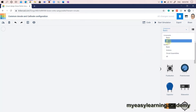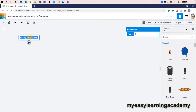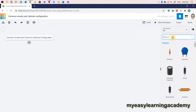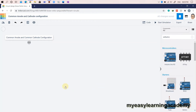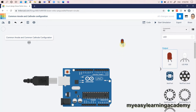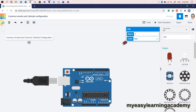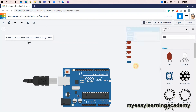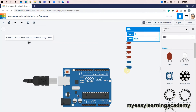Let's begin by creating a new project. The components required are an Arduino microcontroller, LEDs, and resistors. We will use LEDs in red color for representing the common cathode configuration, while LEDs in blue color will represent the common anode configuration.